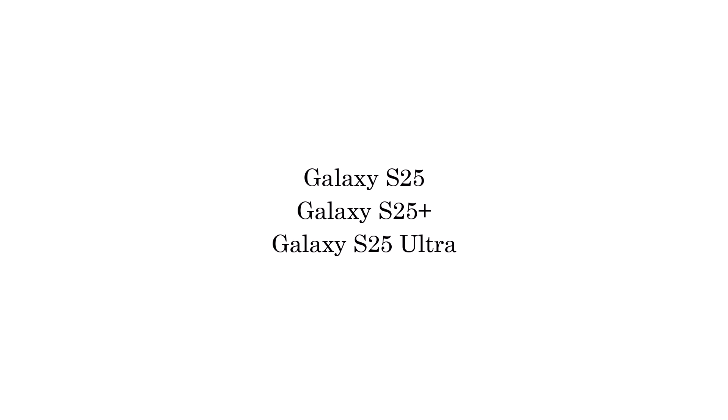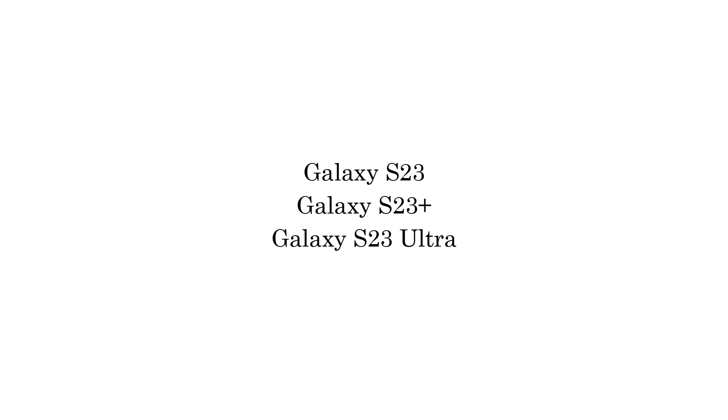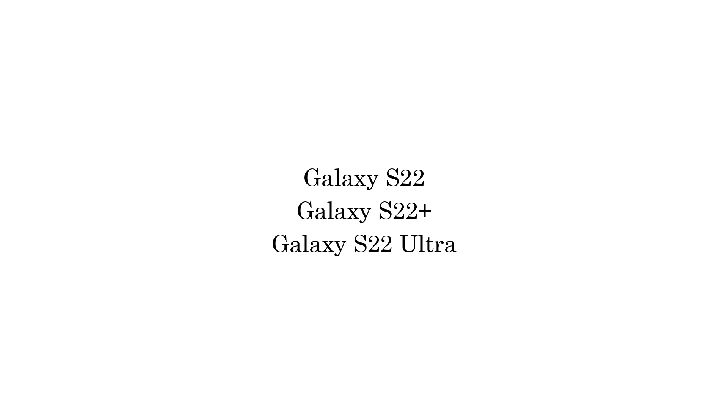Galaxy S25 series, Galaxy S24 series, Galaxy S23 series, Galaxy S22 series,